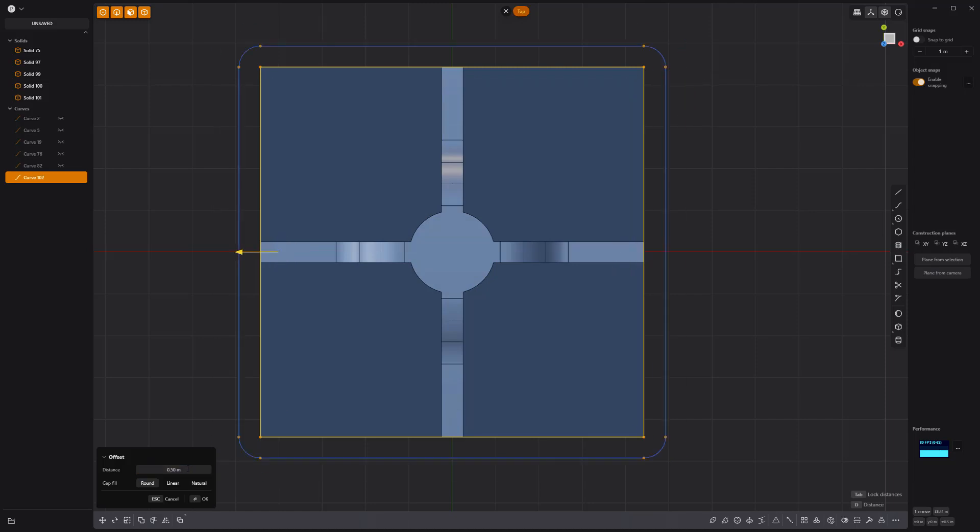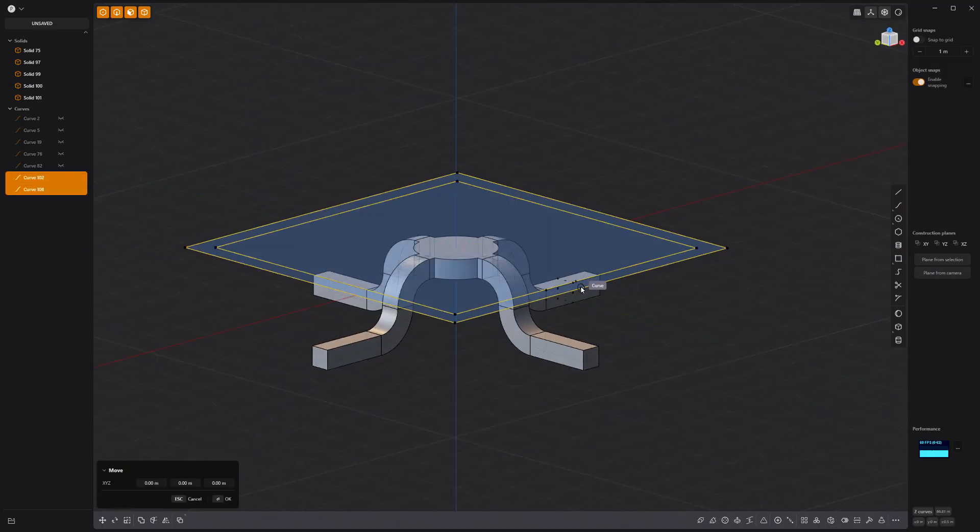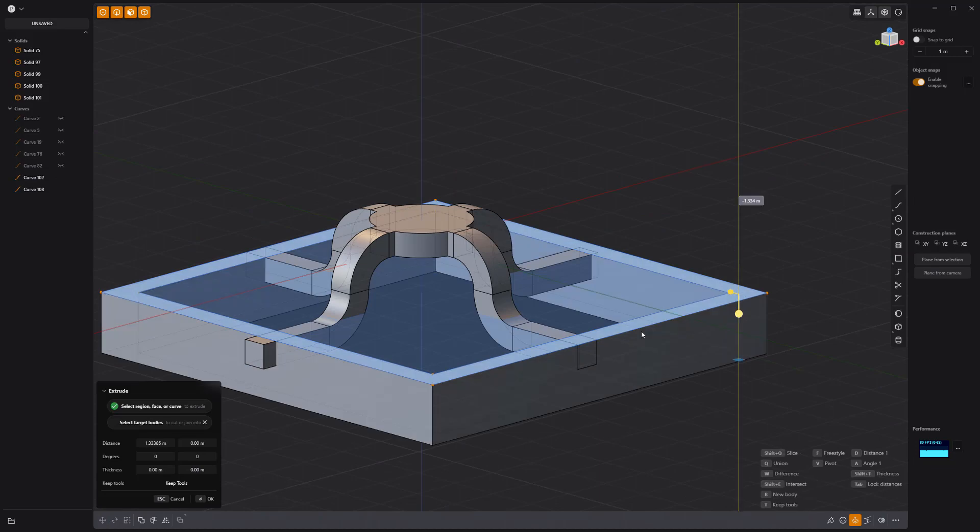Offset the new curve half a meter. Move it down and extrude it to match the height of the other solids.